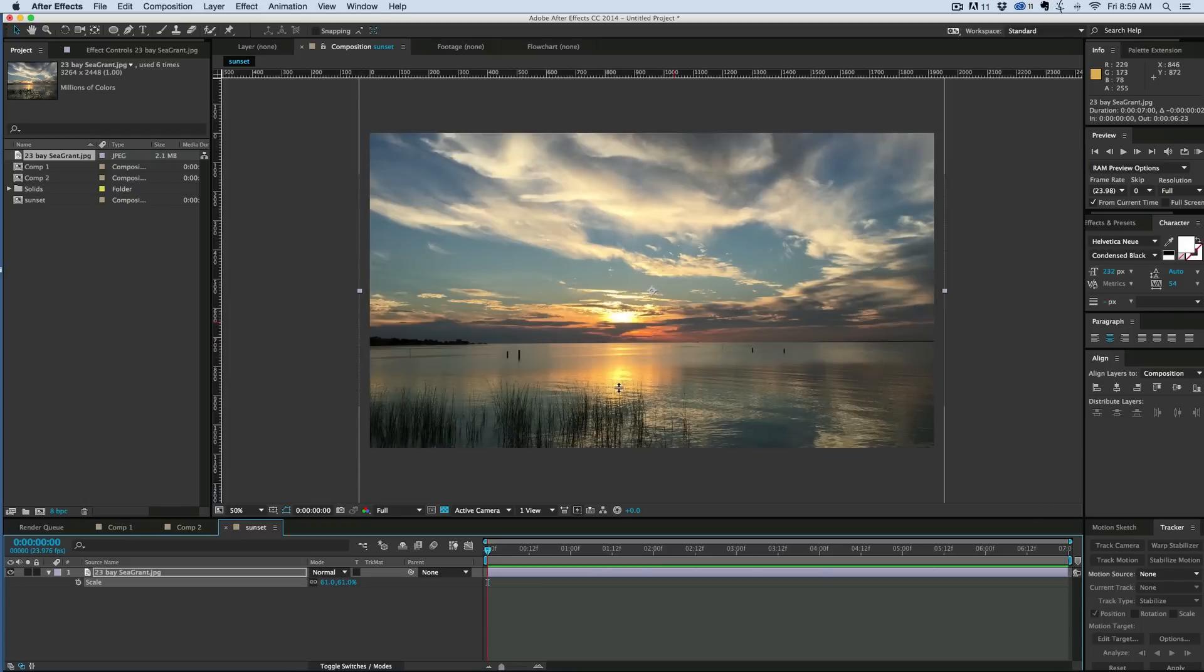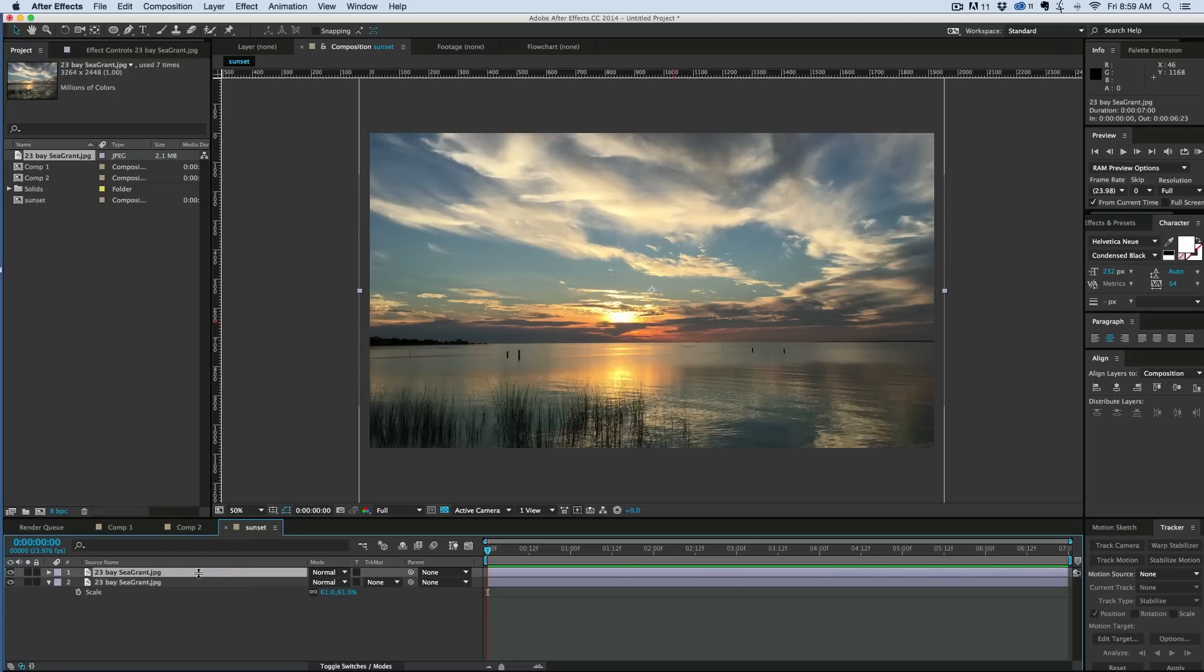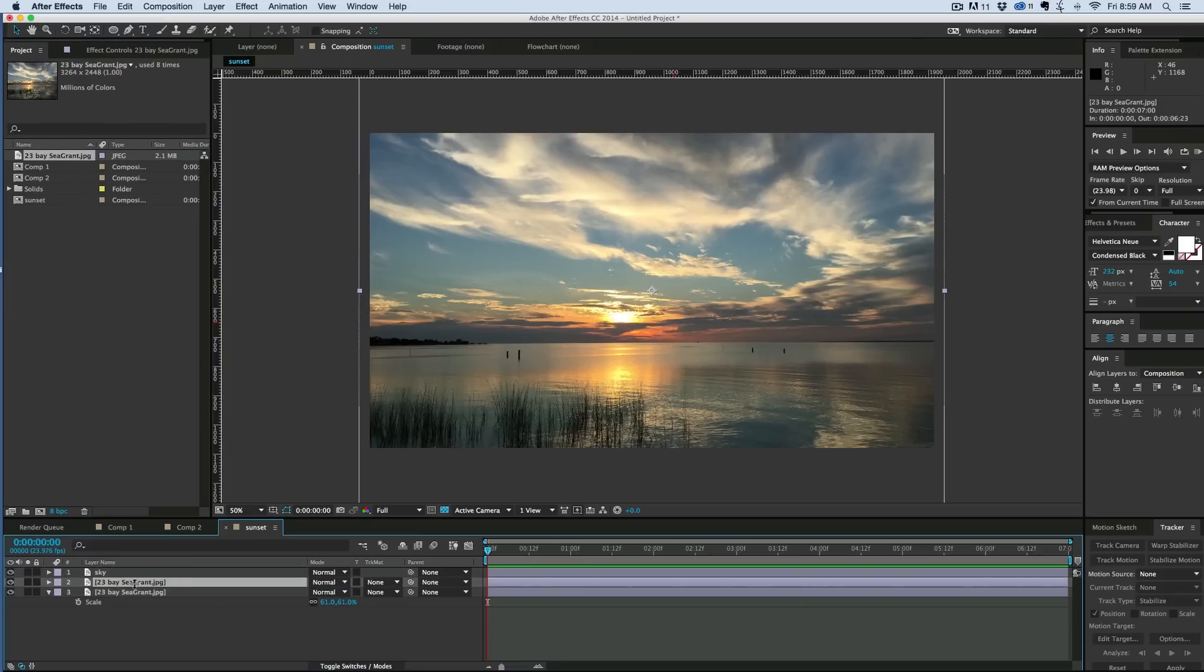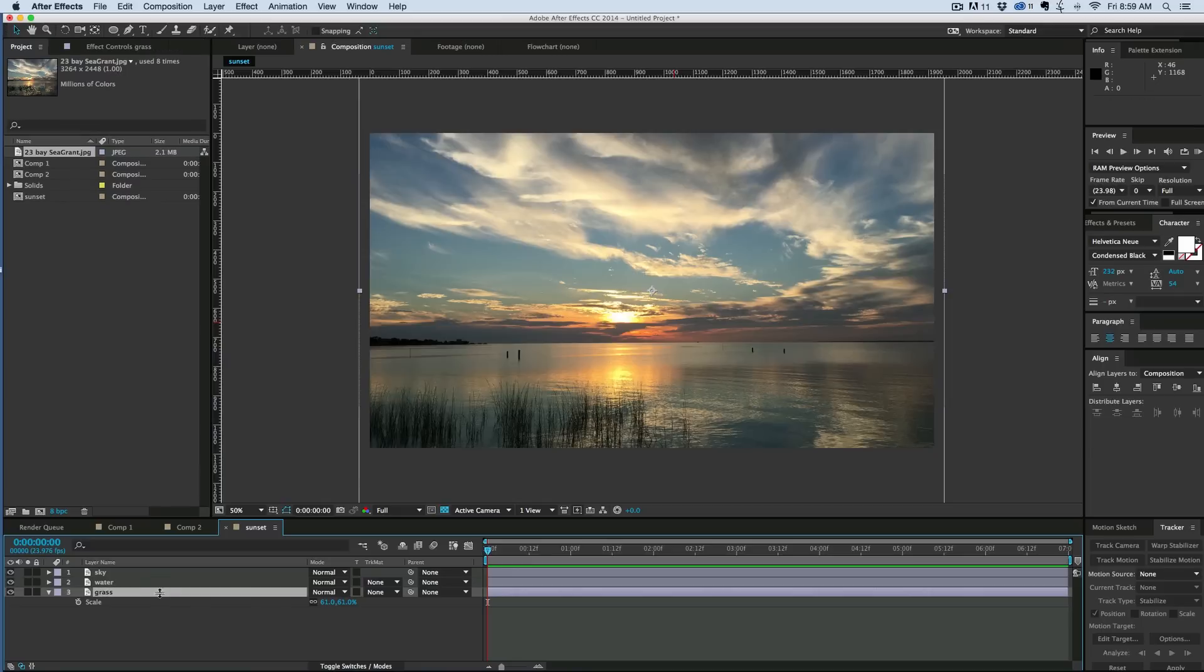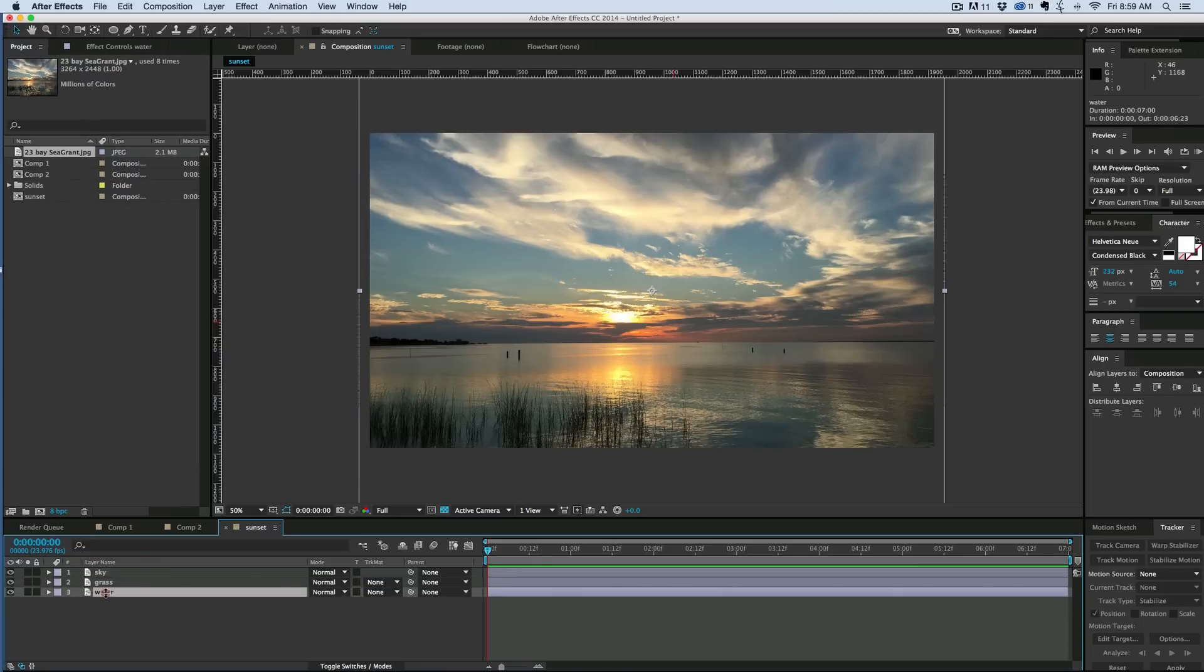And what I need to do is I need to separate this out into different layers. I want a grass layer by itself, I want a sky layer by itself, and then a water layer, so that I can animate these all differently. So let's start by creating a sky layer. I'm going to duplicate this layer, hit Enter or Return on the keyboard, it makes it so I can change the name of this. I'm going to call it Sky, duplicate it again, let's call this Water, duplicate it again, call this Grass, and let's put the grass above the water, and the water above the sky.